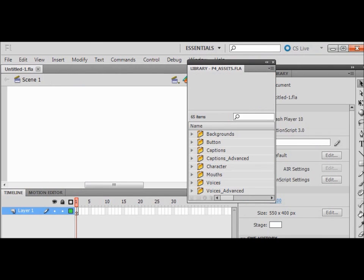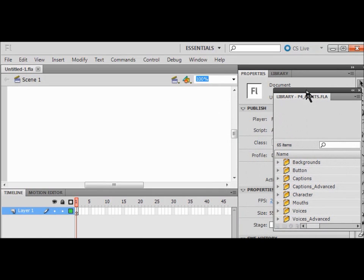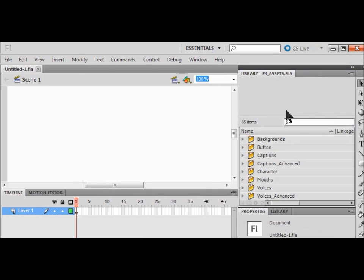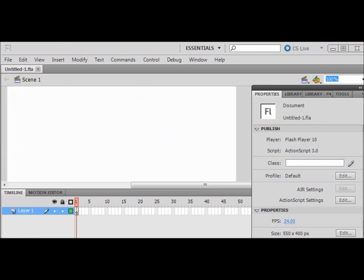Since we're going to go back and forth with the library over and over again, I'm going to dock the library. That means I'm going to put it up top — you have Properties and Library — so we can switch between the different libraries. I put the new library on the other side of the Properties panel from the old library, docking it up against the top toolbar to make switching easier.